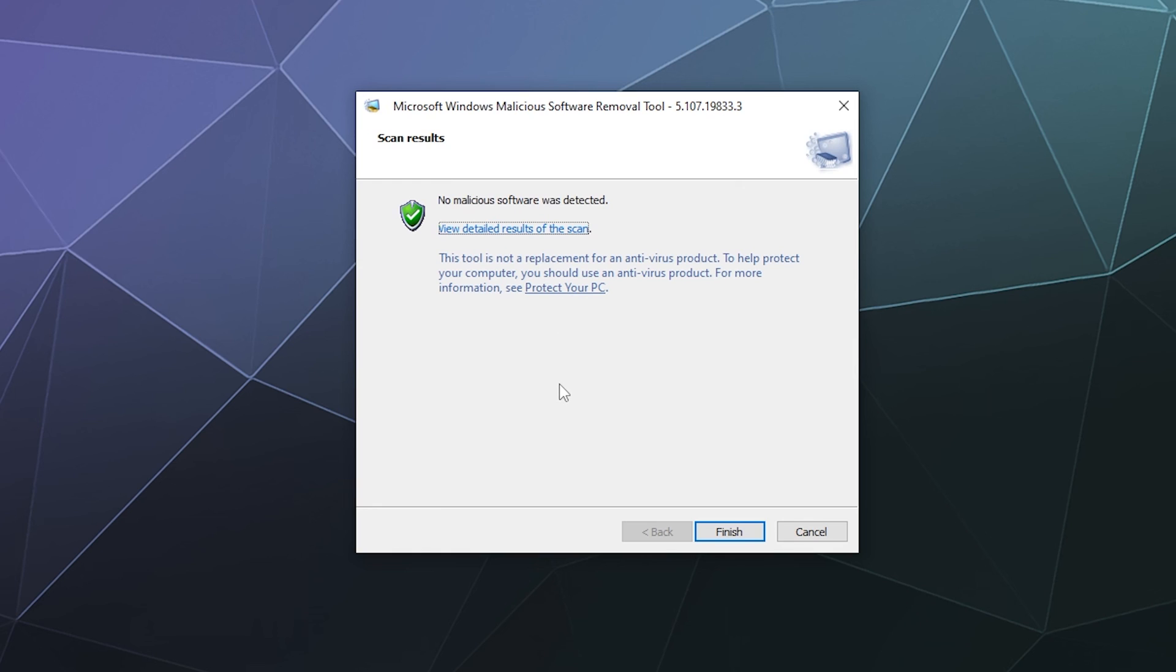So that'll be it for this one, ladies and gentlemen. This has just been a quick look at how you use the Windows malicious software removal tool. It's pretty quick and easy to use. I hope you found this tutorial helpful. I've been your host Larry. Don't forget to like and subscribe and I'll catch you next time. Bye everybody and toodles.